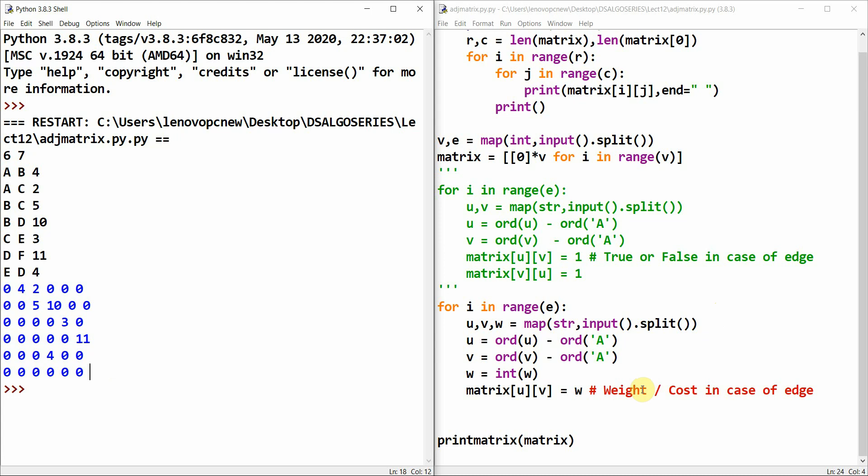So this is how we implement weighted, unweighted, directed, and undirected graphs using the adjacency matrix. It's a very simple implementation. We will look further at why we need both these representations. Thank you guys, thank you so much.